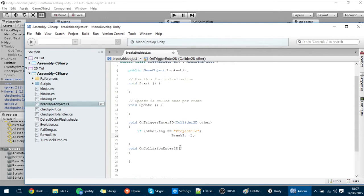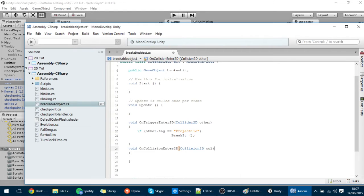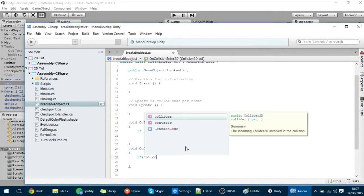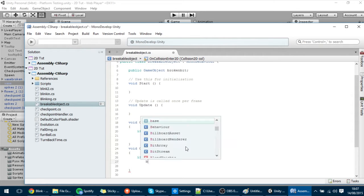Here I want to detect the collision. I'll check if collision.collider.tag equals "Projectile", and if it is, I want to call the BreakIt function.